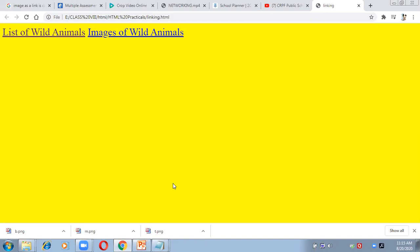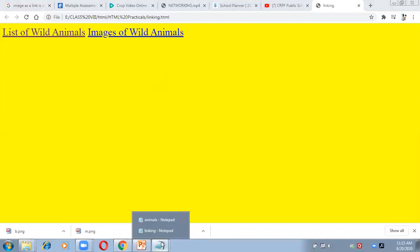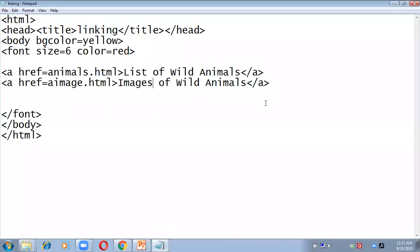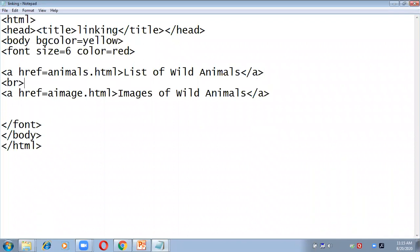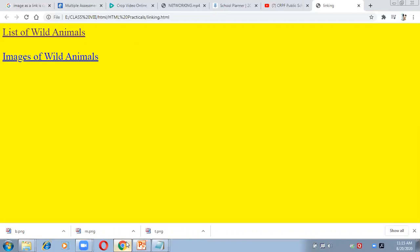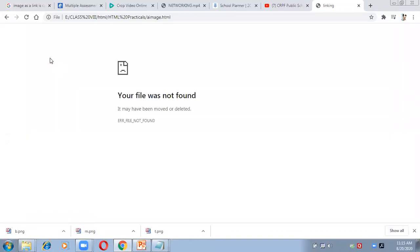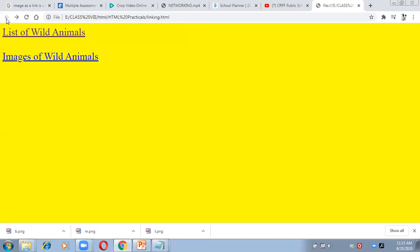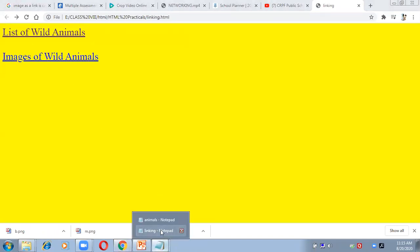The unvisited link appears in blue, and after clicking it will change to purple. I wanted to display the second link on the next line, so I'll add a break tag. Save and check — now 'Images of Wild Animals' is appearing on the next line. I'll click on it and it shows file not found since we haven't created that file yet. Let's create the third page now.